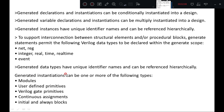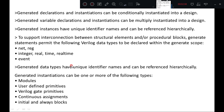Generated instantiations can be one or more of the following types: modules, user-defined primitives, Verilog gate primitives, continuous assignments, and initial and always blocks. You can generate these things by using generated instantiations. We will see in an example further how it is done.